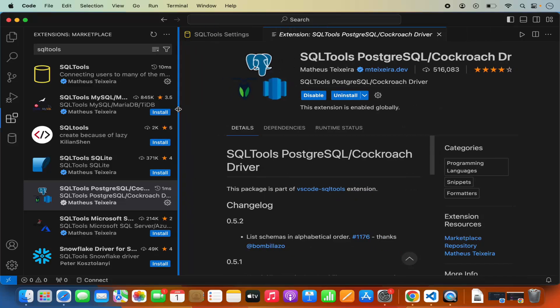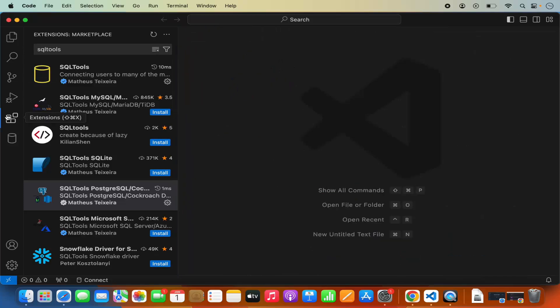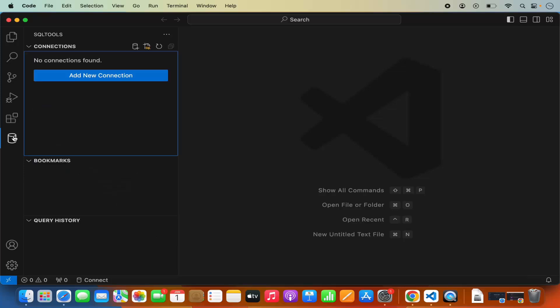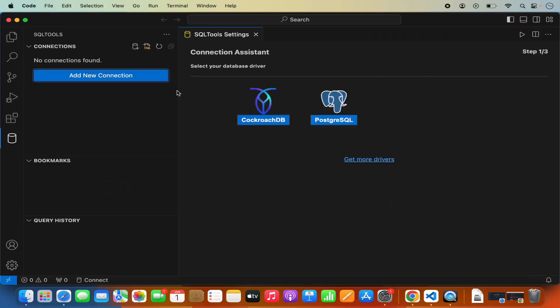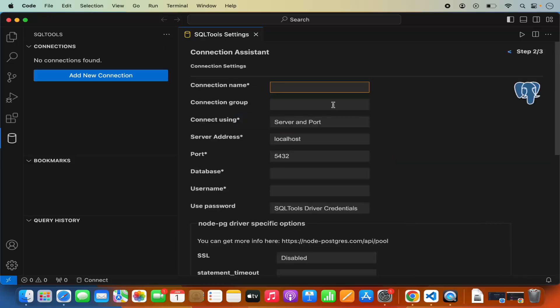Once this is installed, we can once again click on the SQL Tools option, and now when I click on add new connection I can see the two options. I'll click on PostgreSQL and then I need to provide the configuration of my PostgreSQL server so that I can connect.